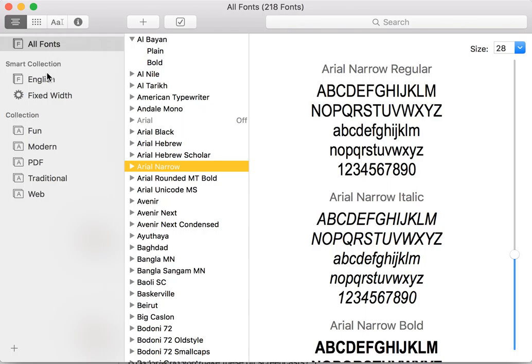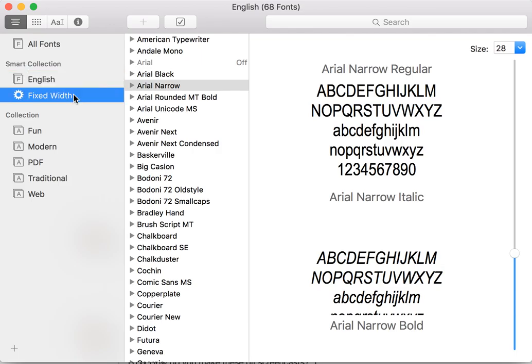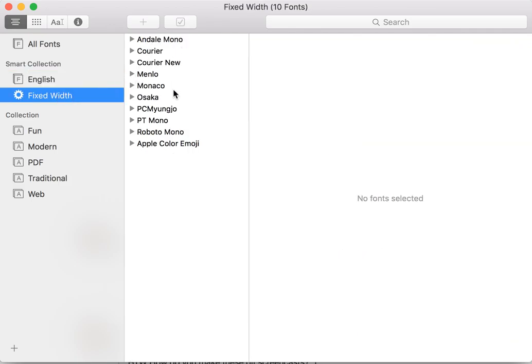And then there are two kinds of collections. Smart collections, which run some kind of metadata query to create a shortlist. For example, a list of all the fixed width fonts by looking at fixed width metadata within the font files.